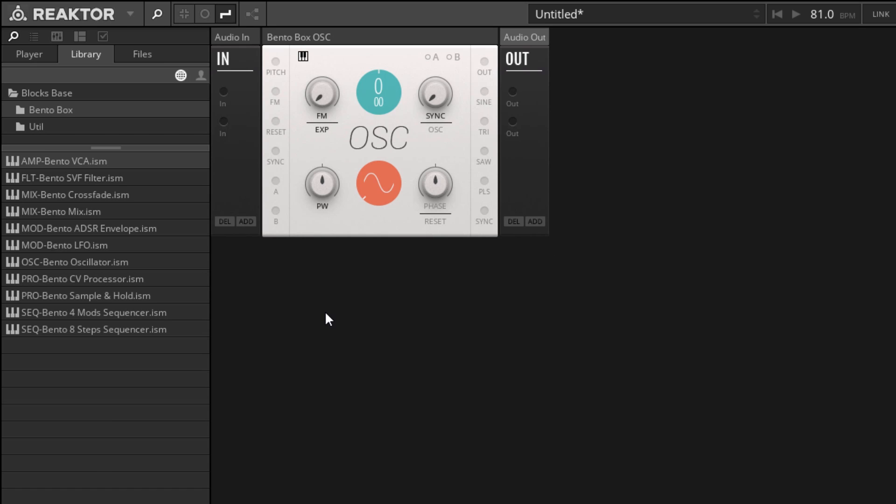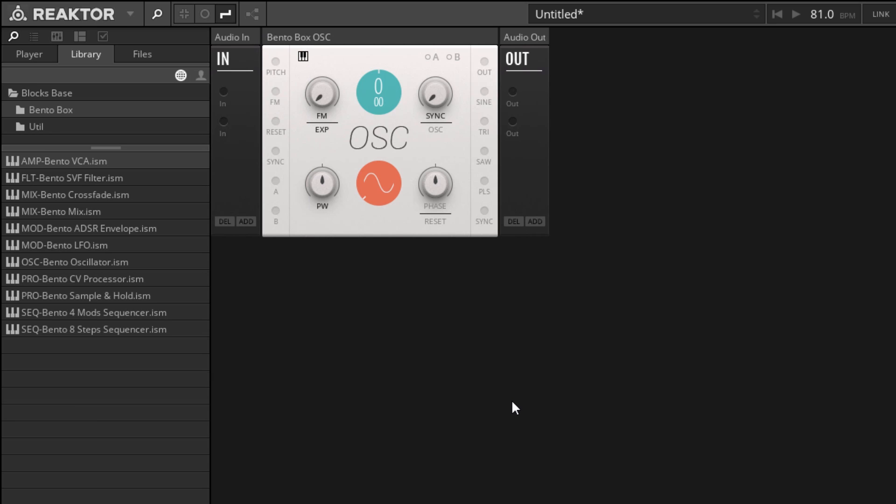Now modules can have inputs and outputs. They don't necessarily need to have inputs and outputs, but they can. Any inputs that a module has is going to appear on the left-hand side of the interface over here, and any outputs are going to appear on the right-hand side here.